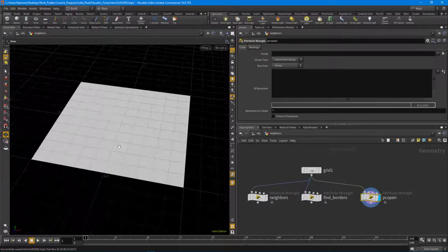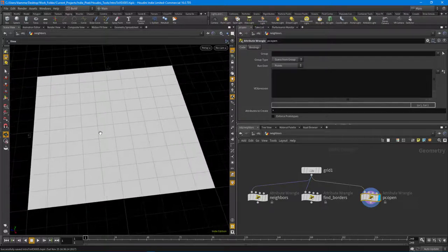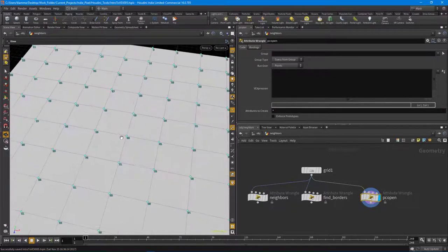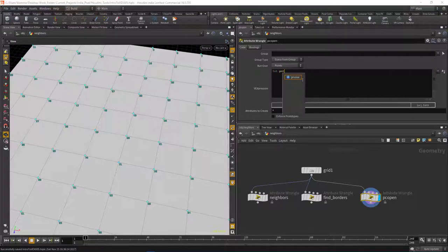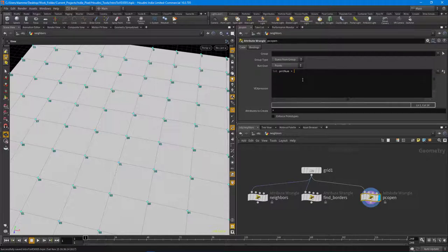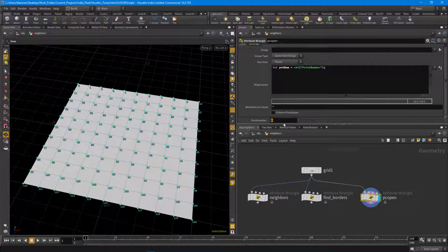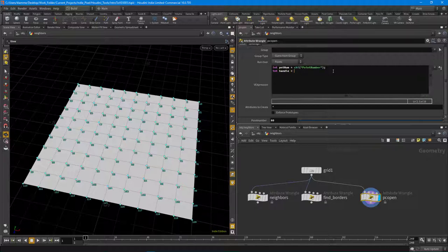I'll create `int pnt_num = chi('pnt_num')` to allow a user to define the point number - I'll set it to 60. Then `int handle = pcopen(...)`. Looking at the help: PC open wants either a filename string or an input integer, a channel vector, a radius, and an integer for max points. For the position, I need a vector: `vector p_pos = point(0, 'P', pnt_num)` to get the position of the selected point.